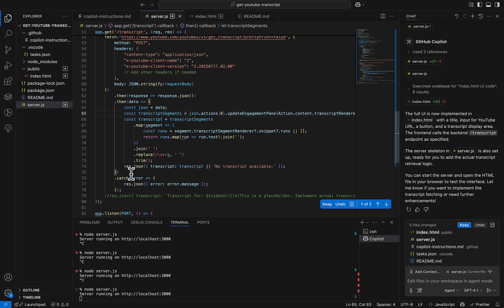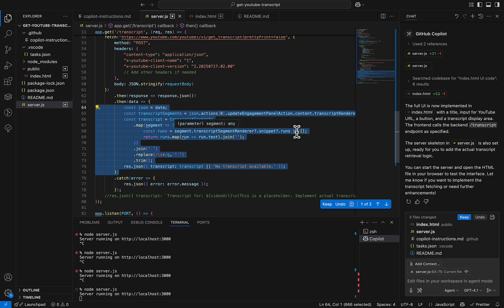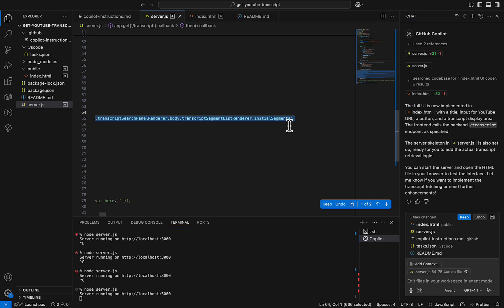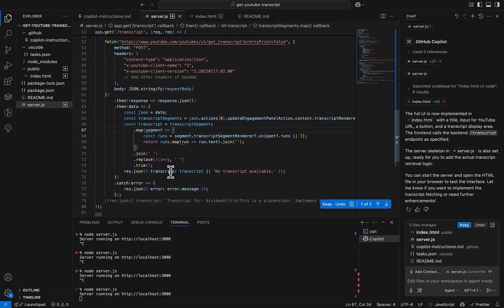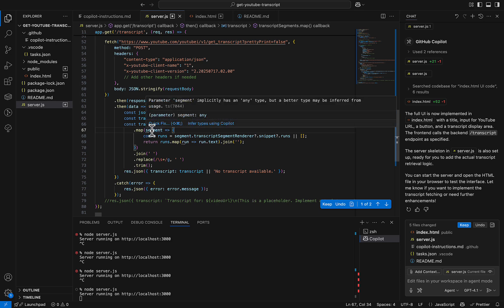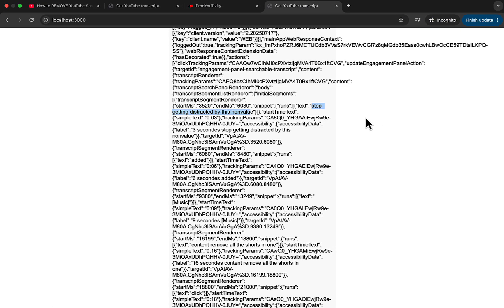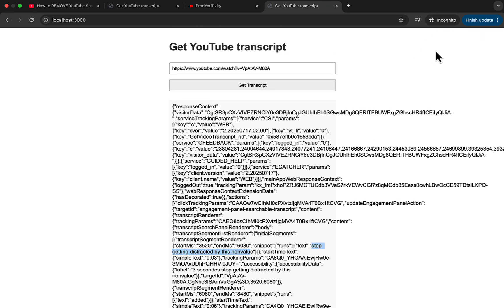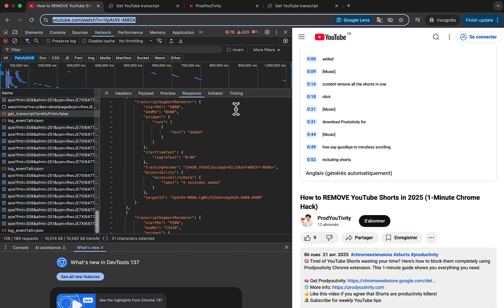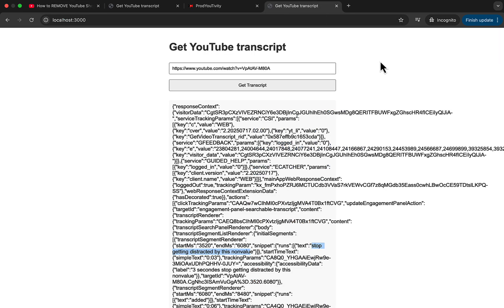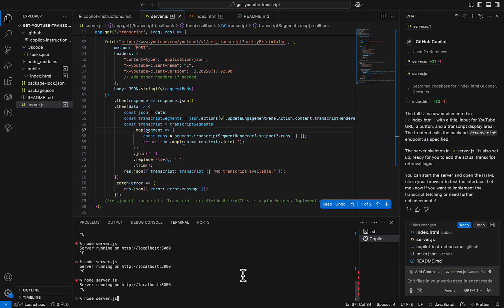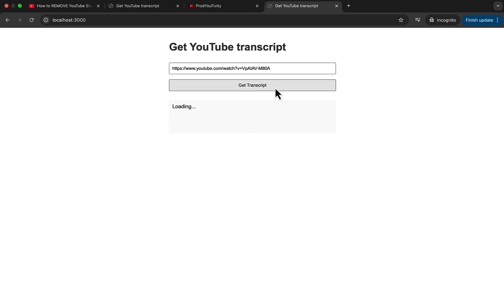I've added all of that to parse the data — pretty basic, so you can reuse it. Also, I forgot to mention: I'm in incognito mode because I want to ensure that when I call YouTube I have no cookies and I'm not logged in, so I'm sure this will work without identifying myself — I recommend this. After restarting the server, let's get the transcript again.